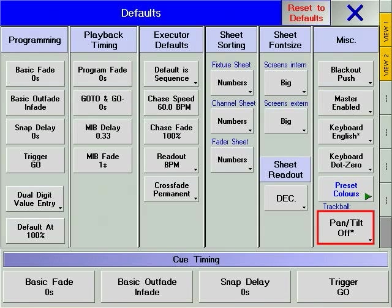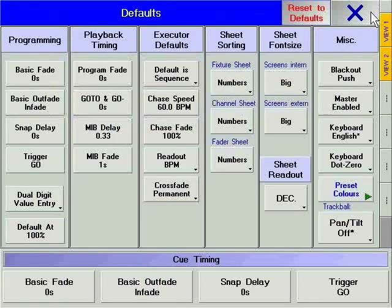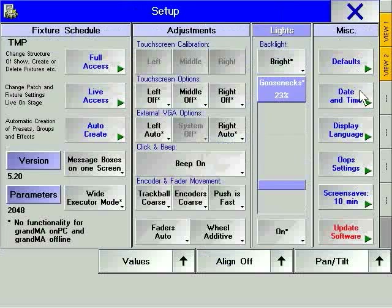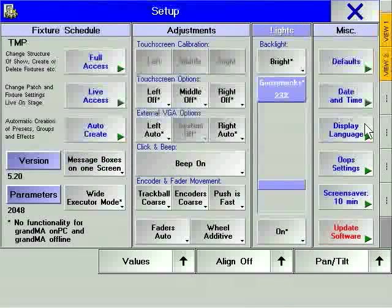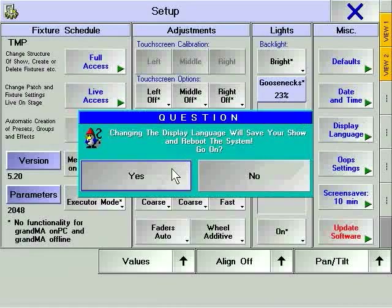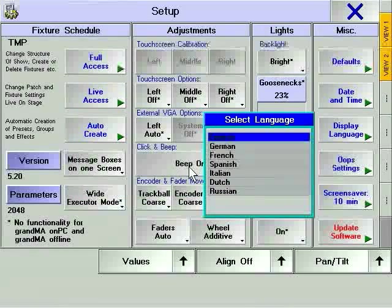The trackball option soft key is only of interest to users of the full-size GrandMA. It defines how the trackball hard key changes the function of the trackball. Returning to the Setup window, time and date allows the setting of the internal clock and calendar. Additional information such as daylight savings time and the console's location using longitude and latitude enable the console to predict sunrise and sunset — options only of interest if used for triggering cues by time of day. Display languages switches between the implemented languages; note that changing the console's language will cause it to reboot.